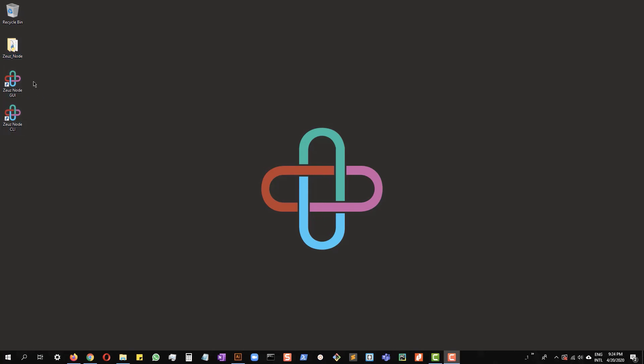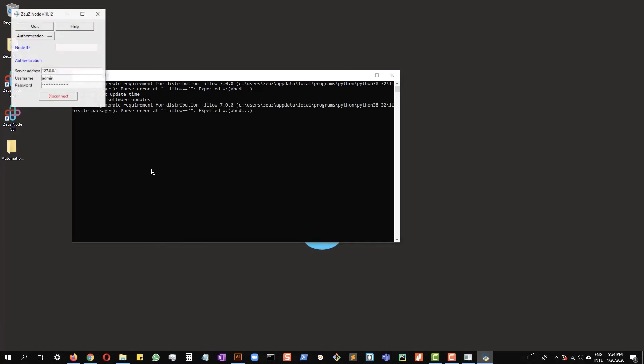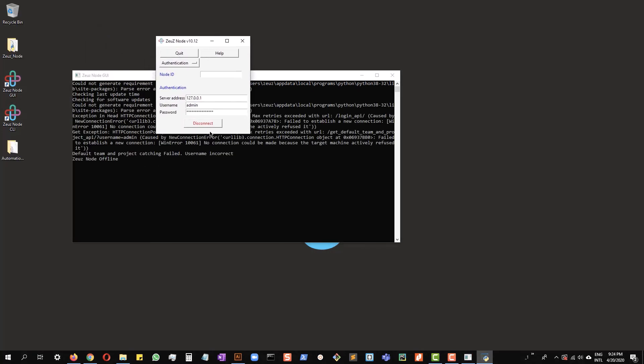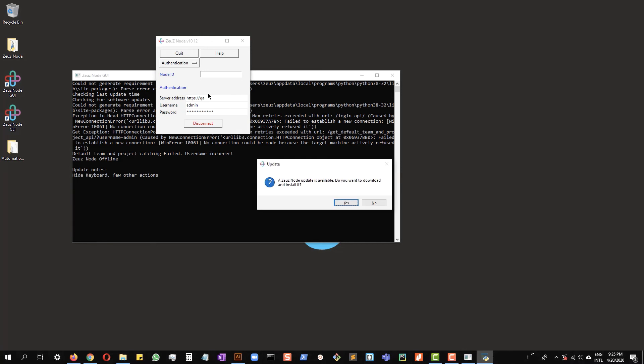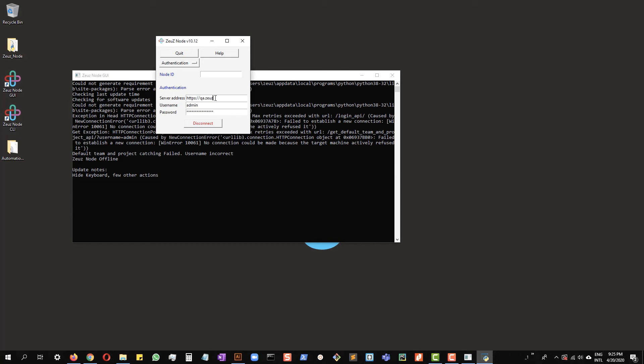Now, if you click on the Zeus node GUI icon, it will bring up this window. You have to enter your server address, your username and your password. In this case, the server address is HTTPS QA.Zeus.AI.